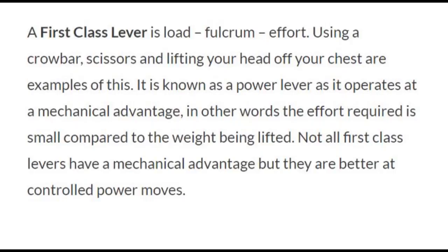The first we talk about is a first-class lever. It's designed so that you have a load and then the fulcrum in the middle and then the effort. Examples include using a crowbar, scissors, or lifting your head off your chest. It's considered to be a power lever and it operates at a mechanical advantage — less effort is required compared to the weight being lifted.